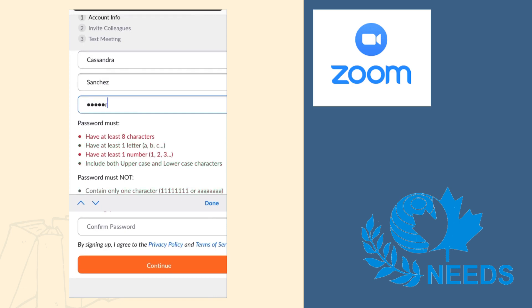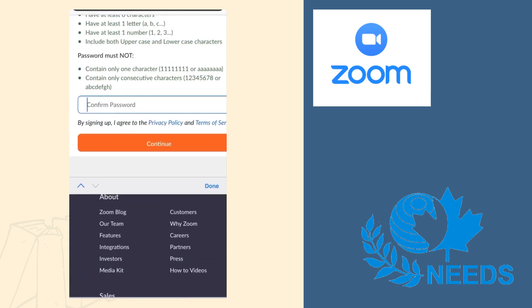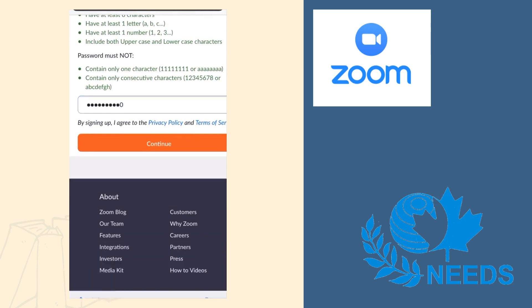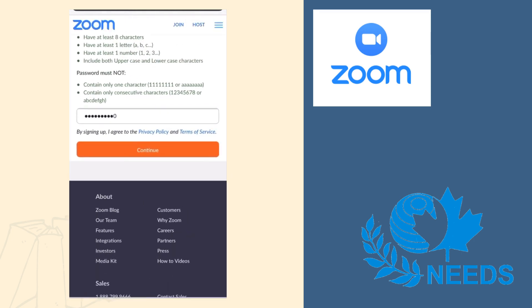Remember that your password should be secure, but it should be something that you are able to remember. Once you've entered your password, confirm it below and make sure there are no mistakes. When you think you are done, press Continue.